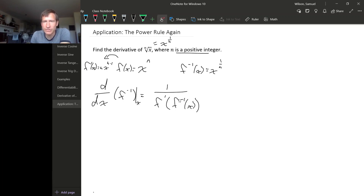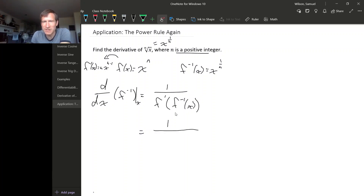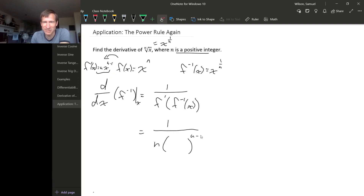In this denominator we need f prime, but we need to plug in f inverse of x. So f prime is n times its input to the n minus 1, but we have to plug in f inverse of x, which is x to the 1 over n.